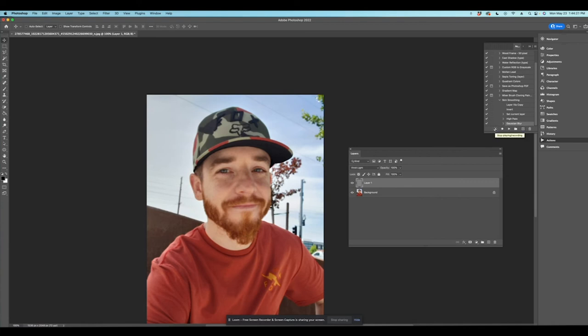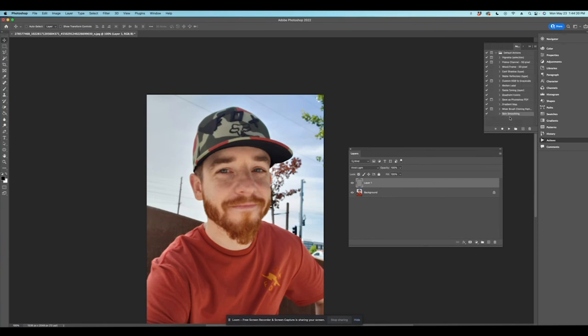And now you've got this saved as an action. So you can come in here at a later time and recreate this. So watch. If you want to do the skin smoothing, hit the play button and it just replicates it. See that? Boom.